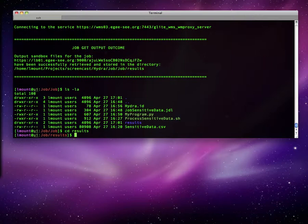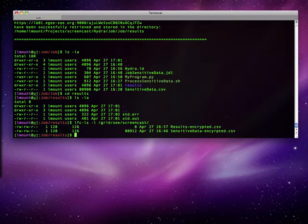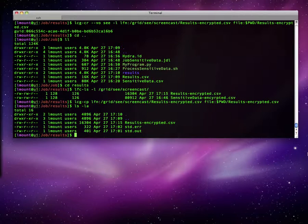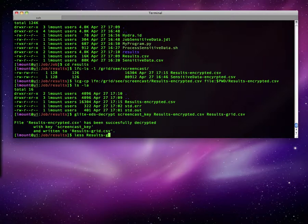We choose to store the output in the results folder while the encrypted results are in the storage element. The next step is to retrieve the encrypted results which reside in the storage element and decrypt them. The file results-thus-encrypted is the desired output.